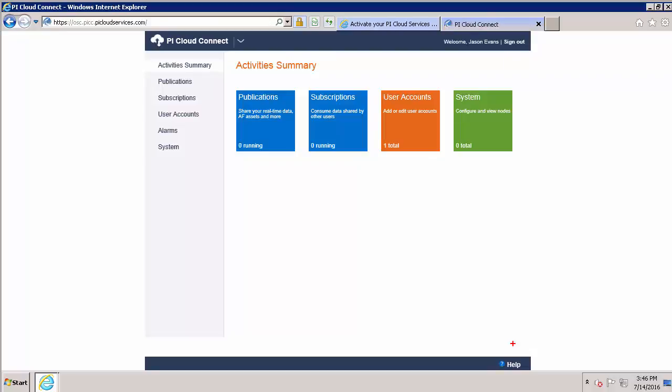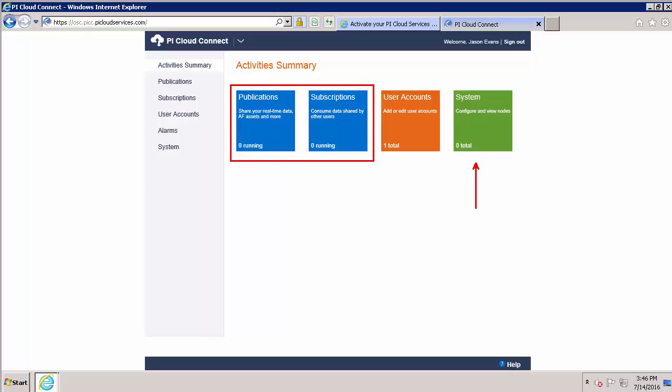Now from the main Pi Cloud Connect page, I can use the Systems tile to download the Install Kit and set up my Pi Cloud Connect node. I can use the Publications and Subscriptions tiles to create my publications and manage my subscriptions. For more information on those, please see our other videos in the series.